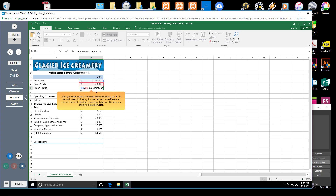After you finish typing revenues, Excel highlights cell B4 in the worksheet, indicating that the defined name revenues refers to that cell. Similarly, Excel highlights cell B5 after you finish typing direct costs.